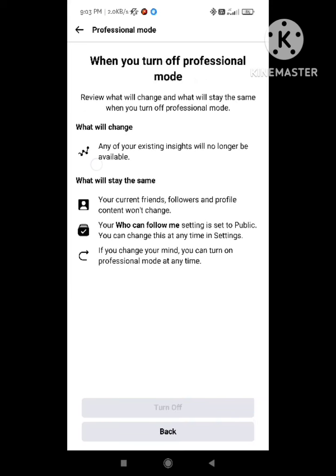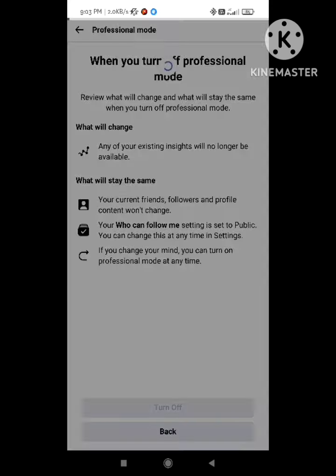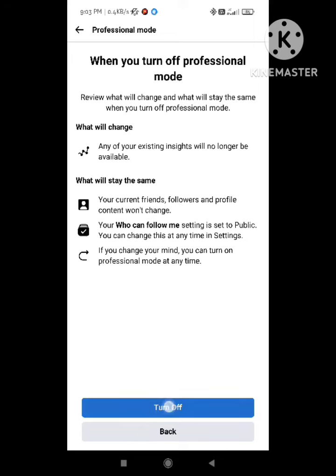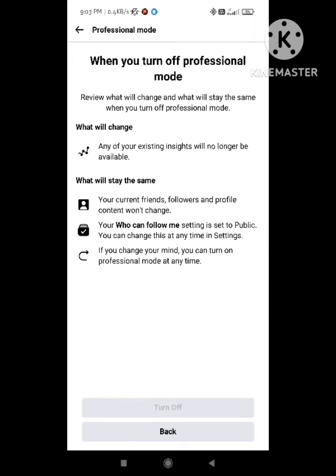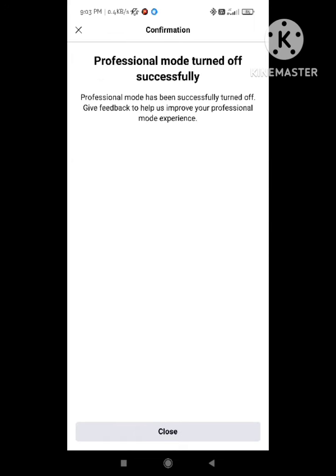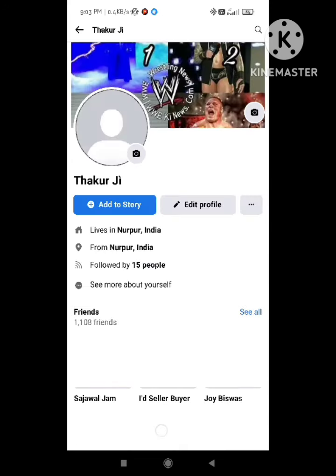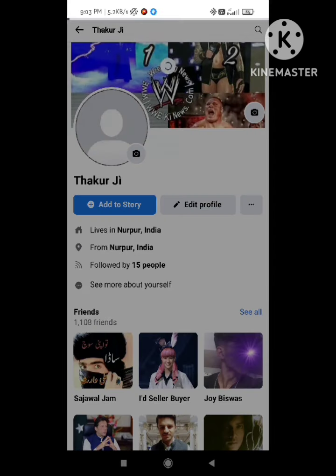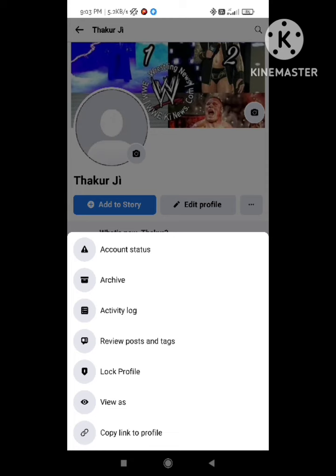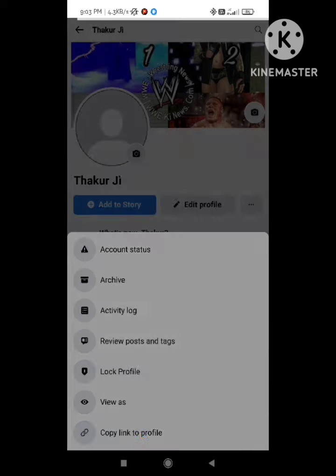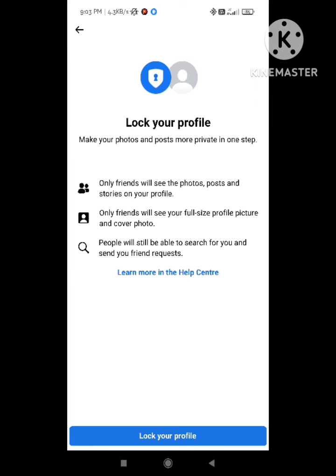After clicking Continue, you can see that the Professional Mode feature is now turned off. Now go back to your Facebook profile section. Click on the three dots again, and now the option to 'Lock Profile' will appear.